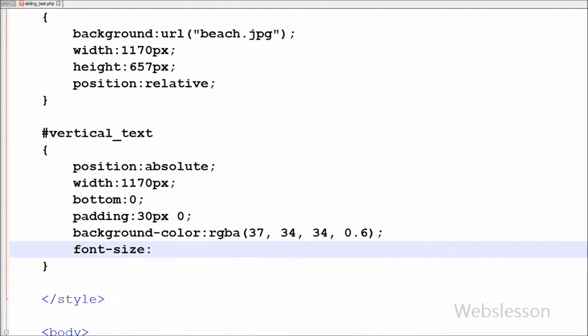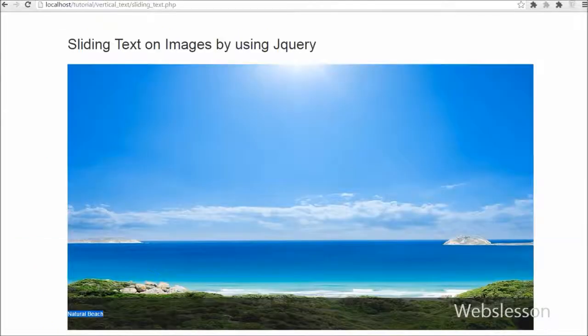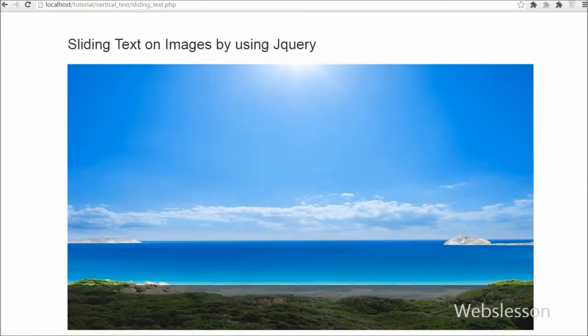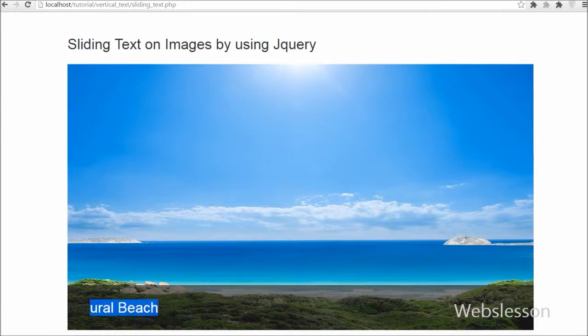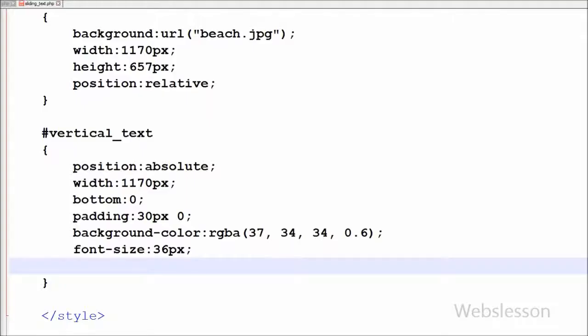Now I want to set the font size of the text. So I have written font-size property with 36 pixels. This property will set the font size to 36 pixels of this particular element.